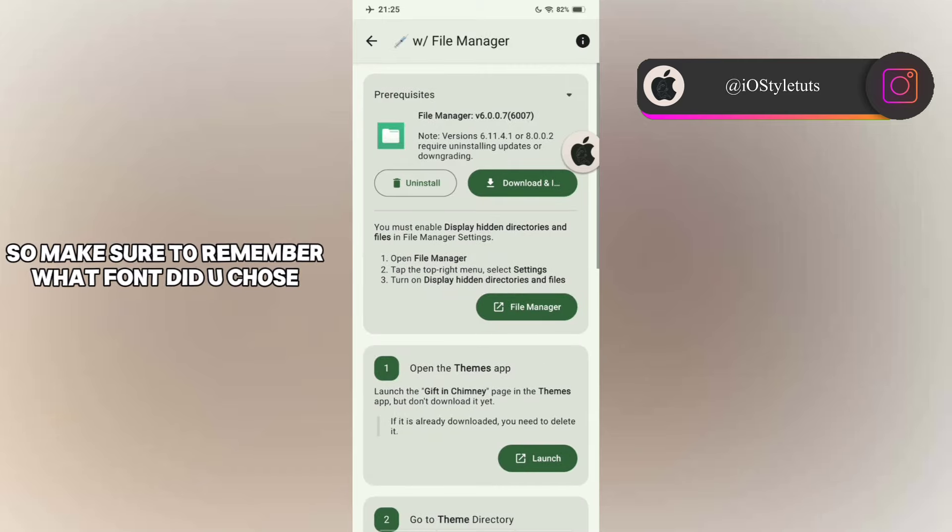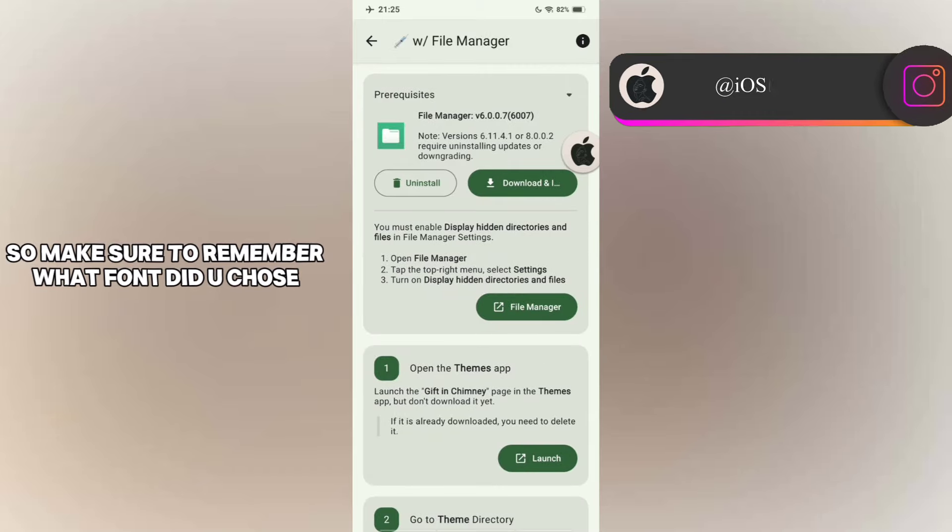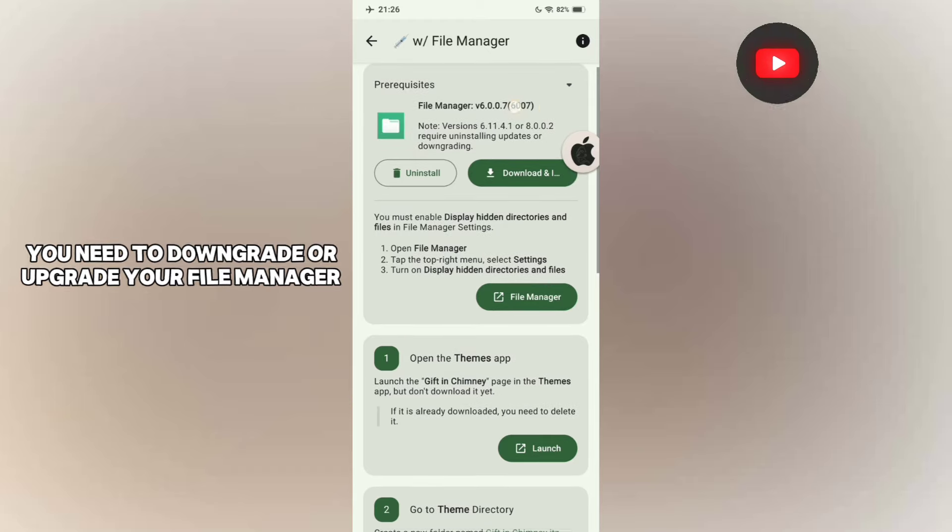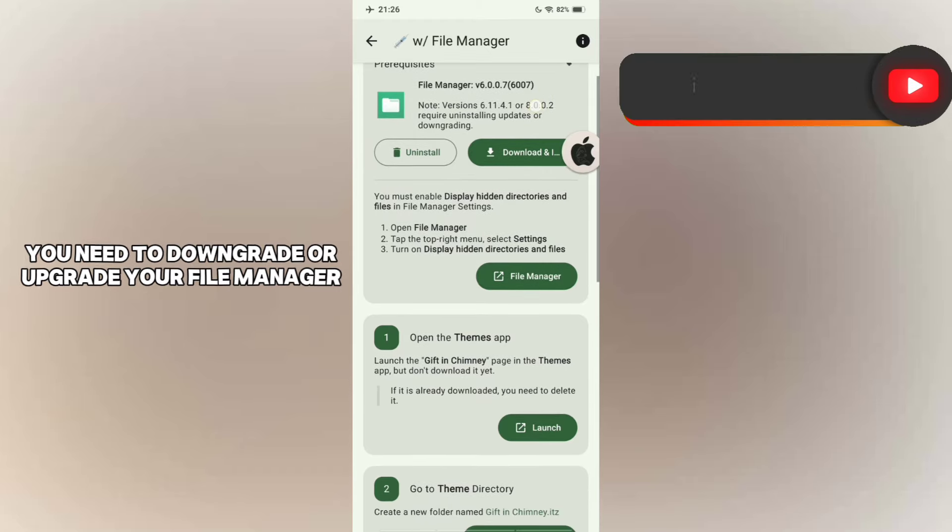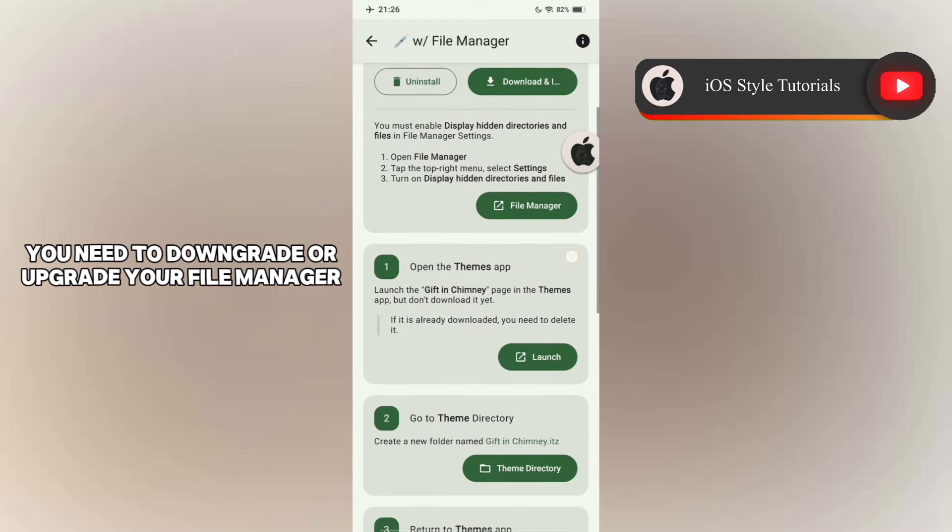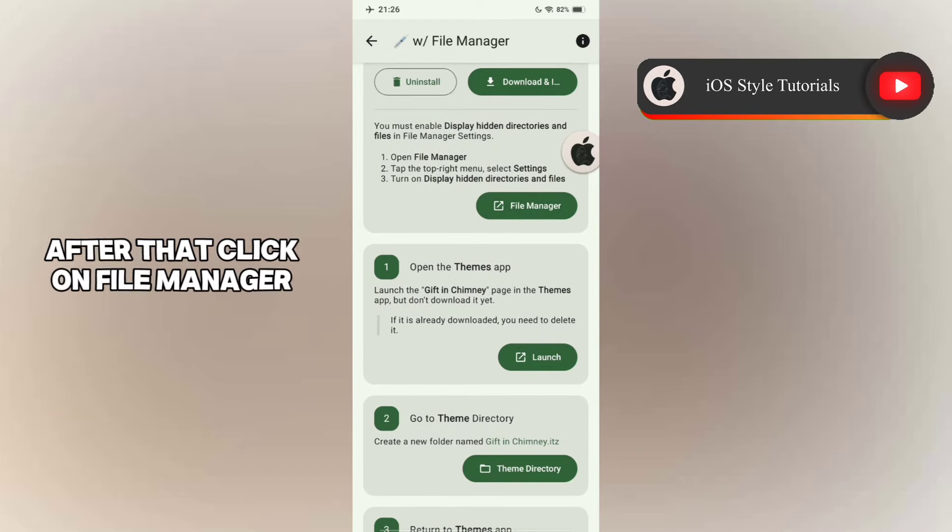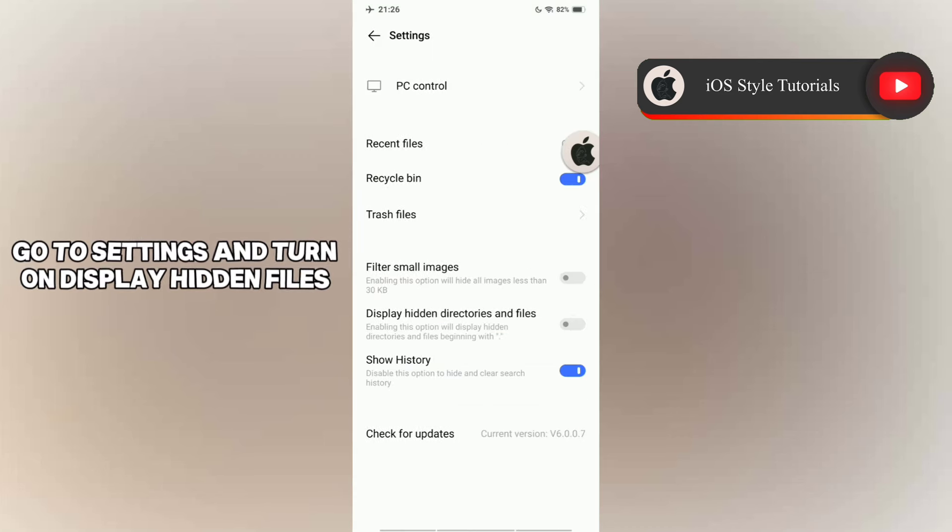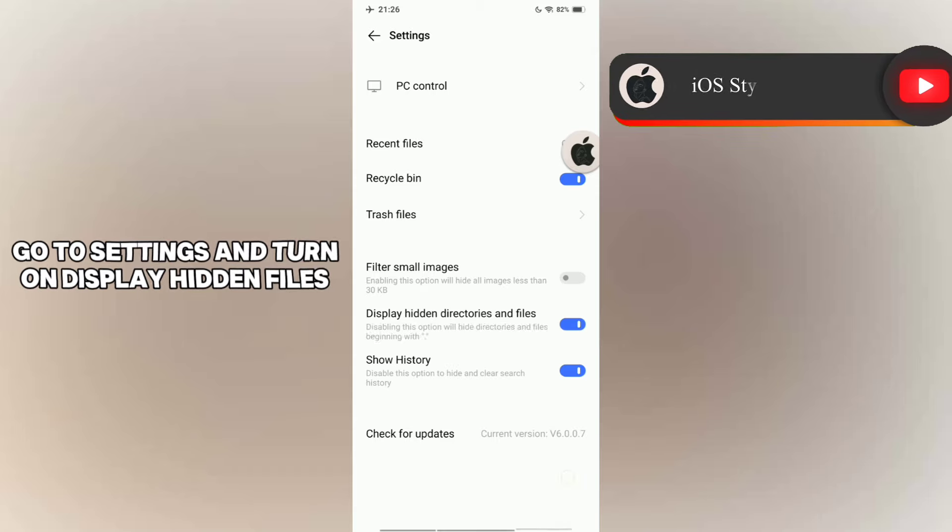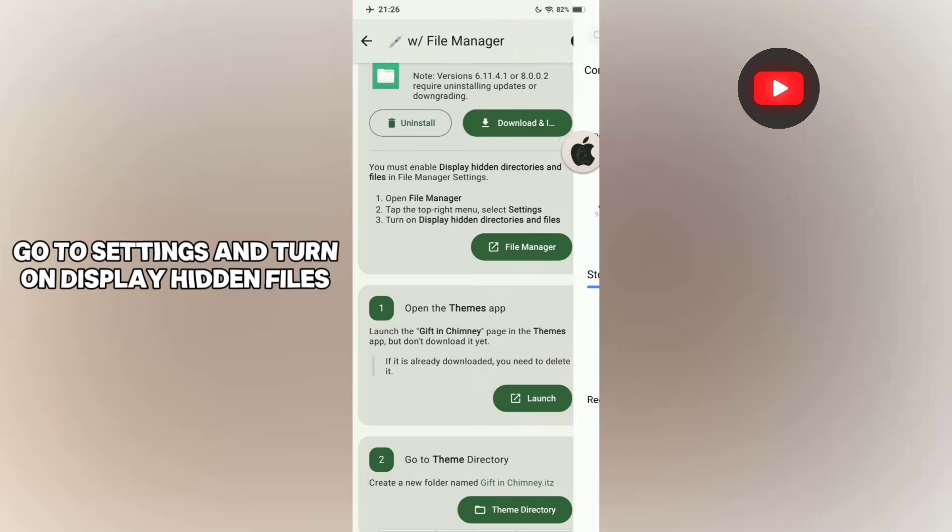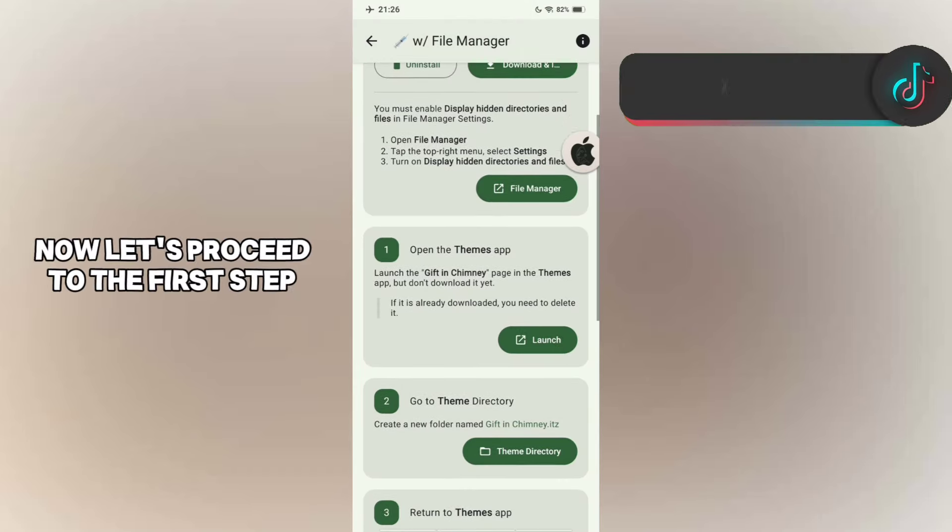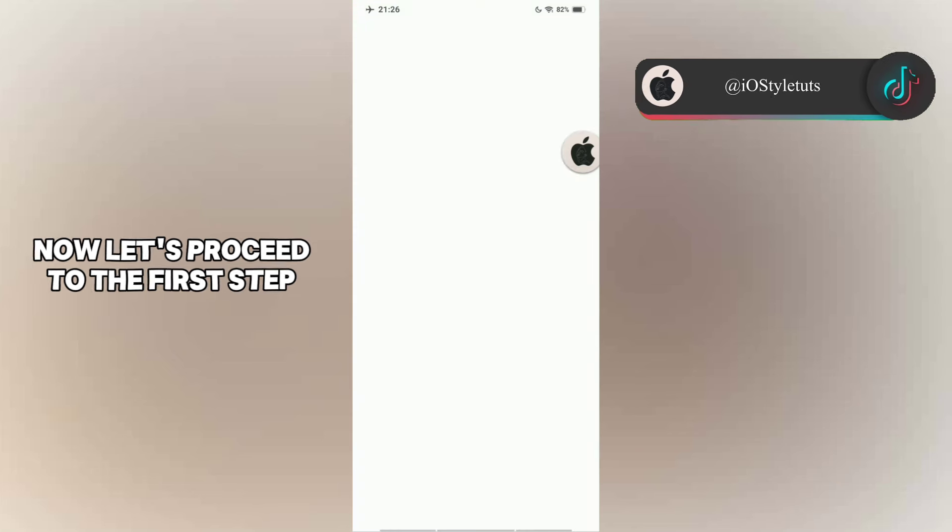So make sure to remember what font you used. At this point, you need to downgrade or upgrade your file manager. After that, click on File Manager. Go to Settings and turn on Display Hidden Files. Now let's proceed to the first step. Let's launch the font file over here, but don't download it yet.